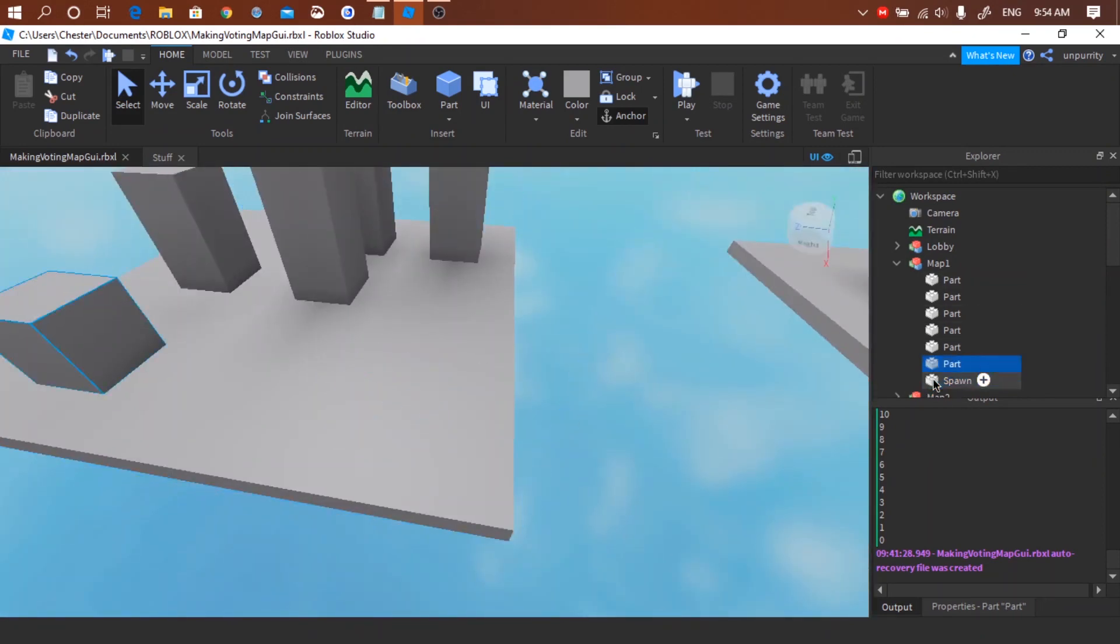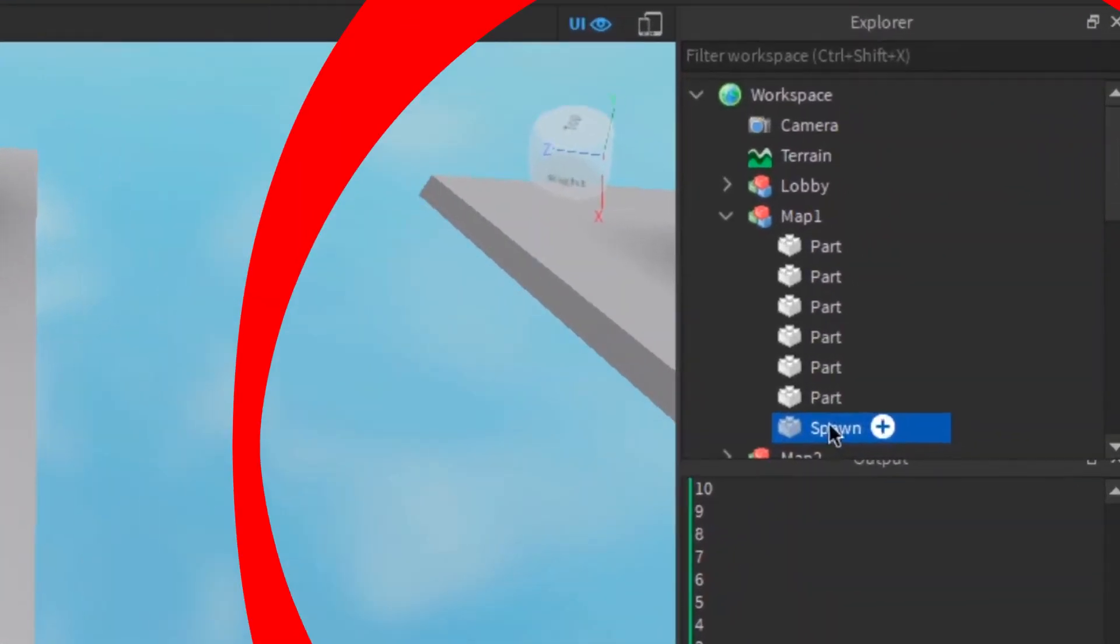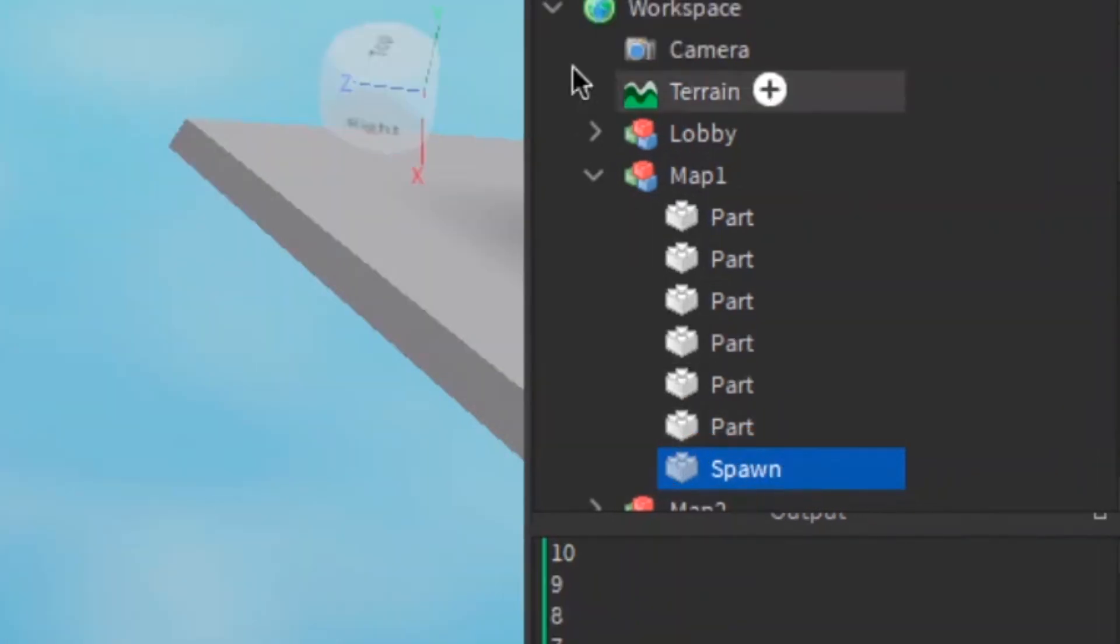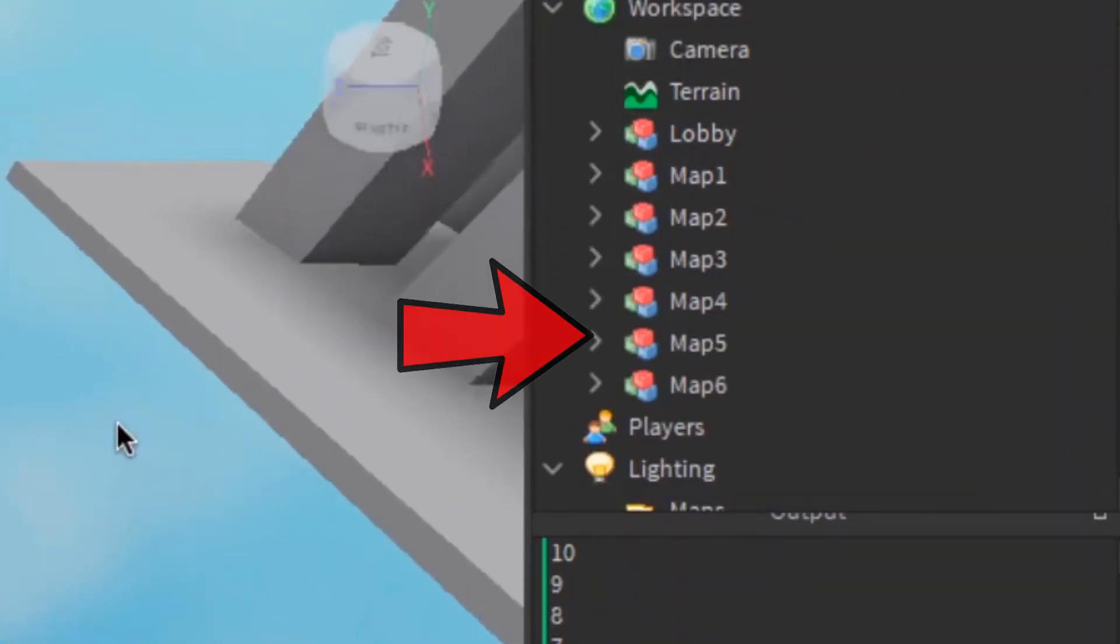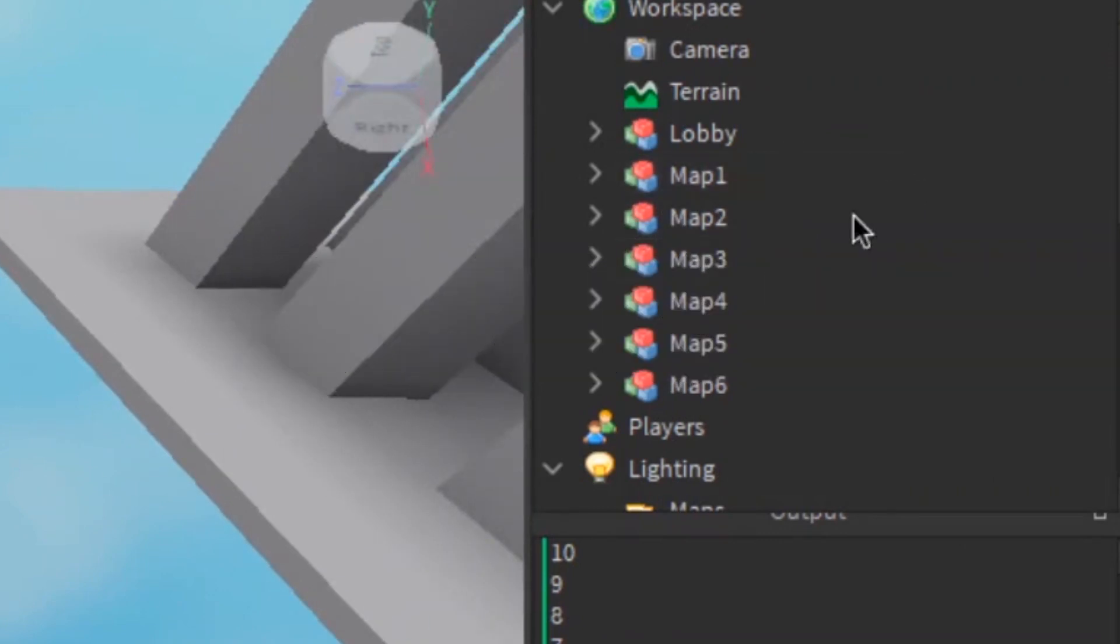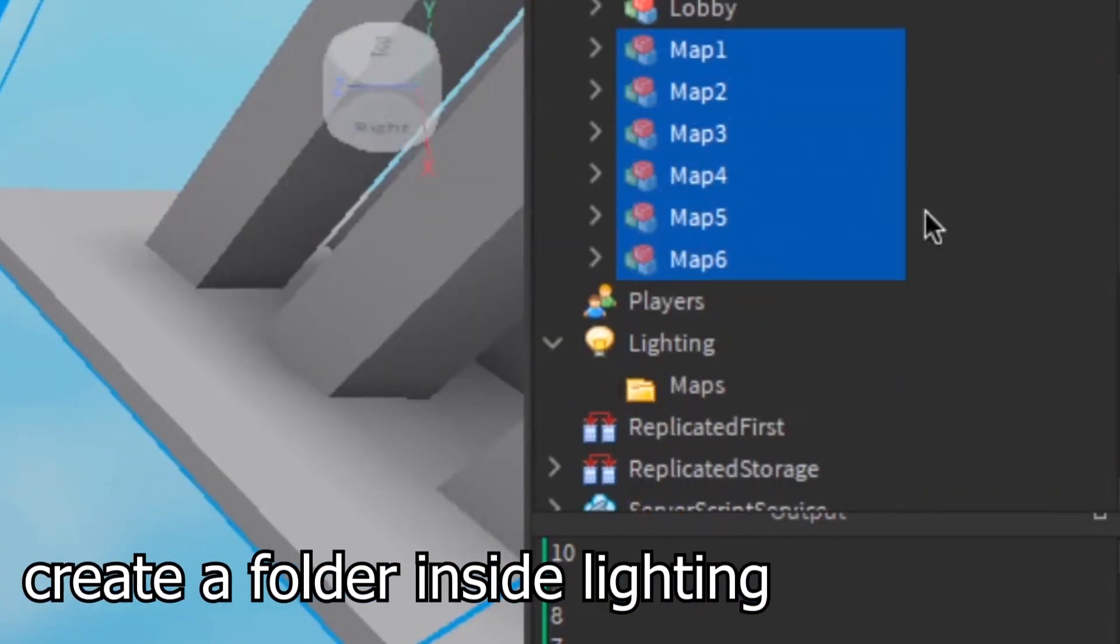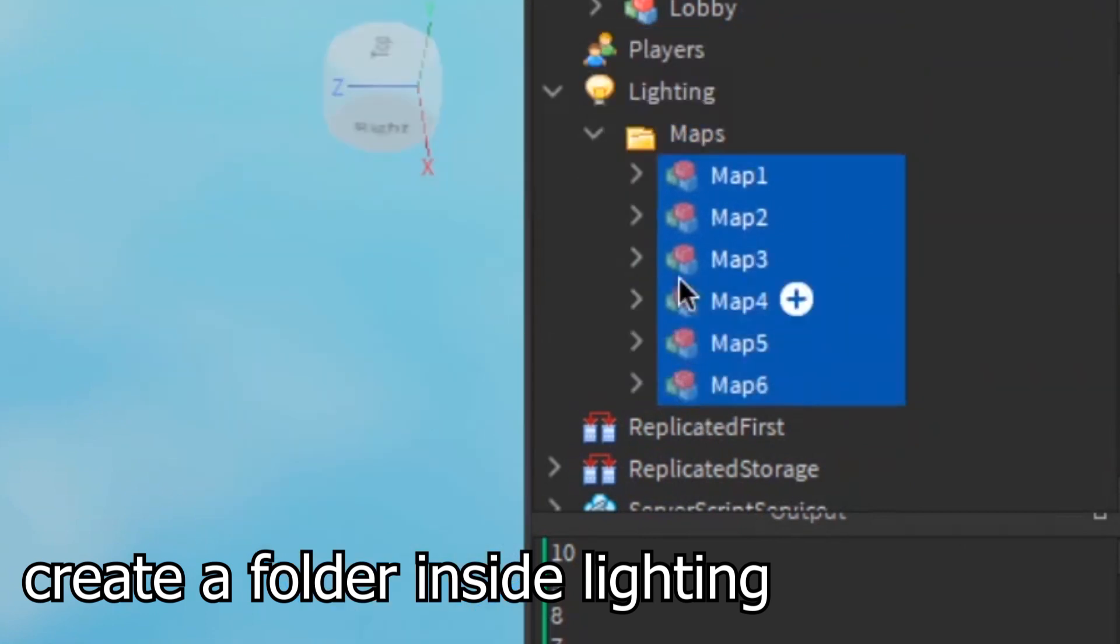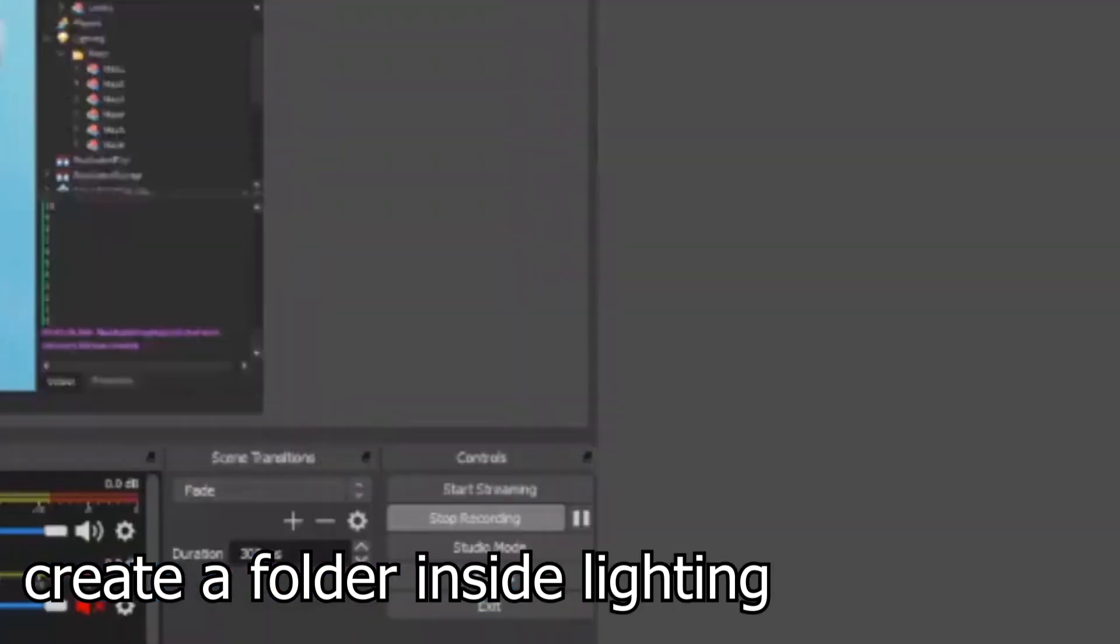Also this is very important, you need to have a part named spawn so the players can be teleported to the part. Make sure you group them all and have different names so it's diverse. After you make these, create a folder inside lighting and put all maps inside the folder. Nicely done.